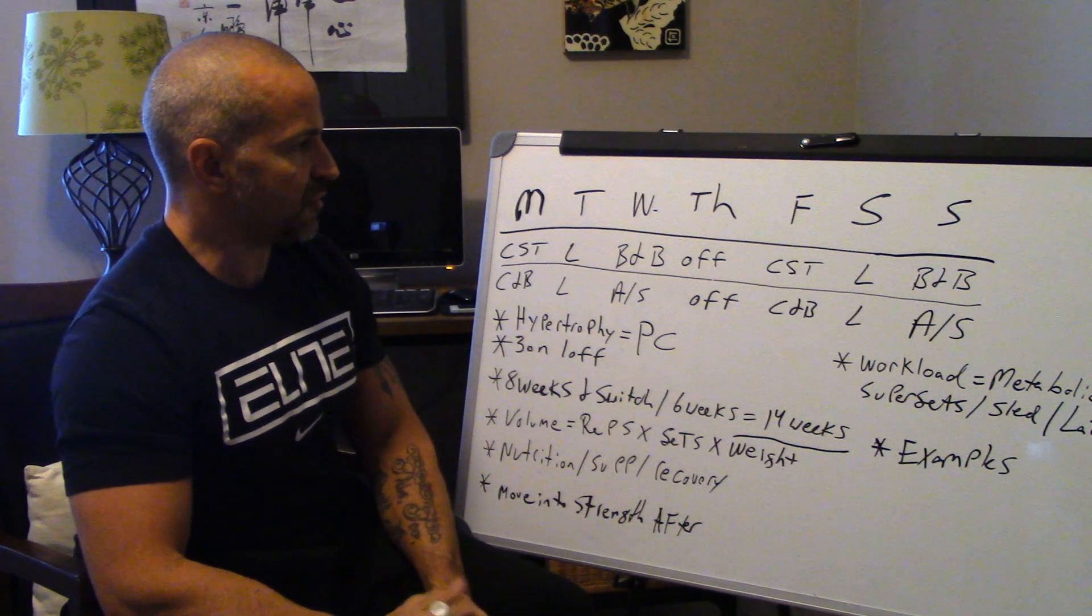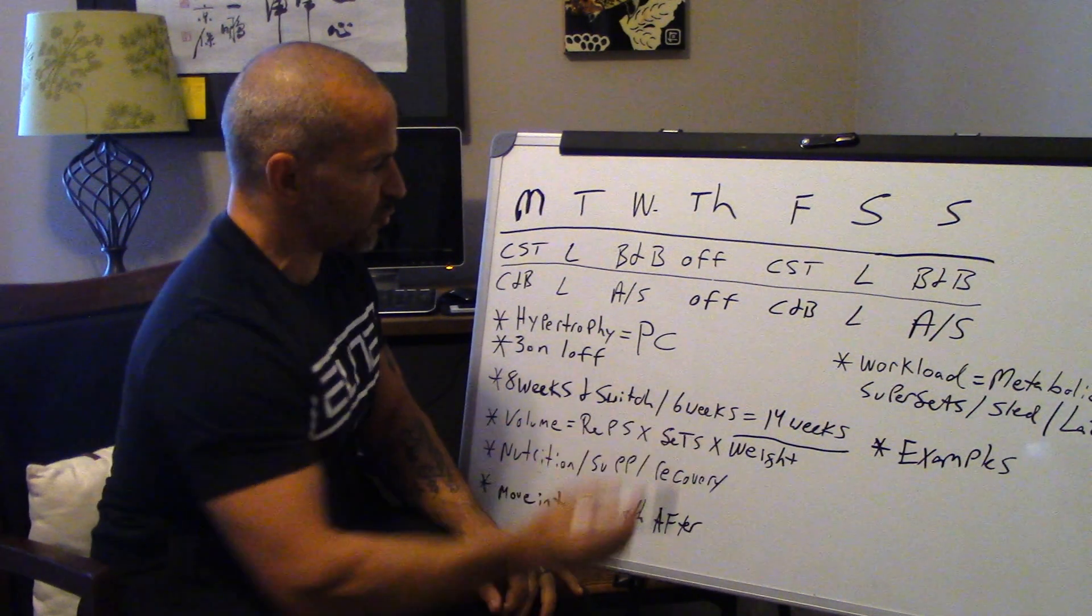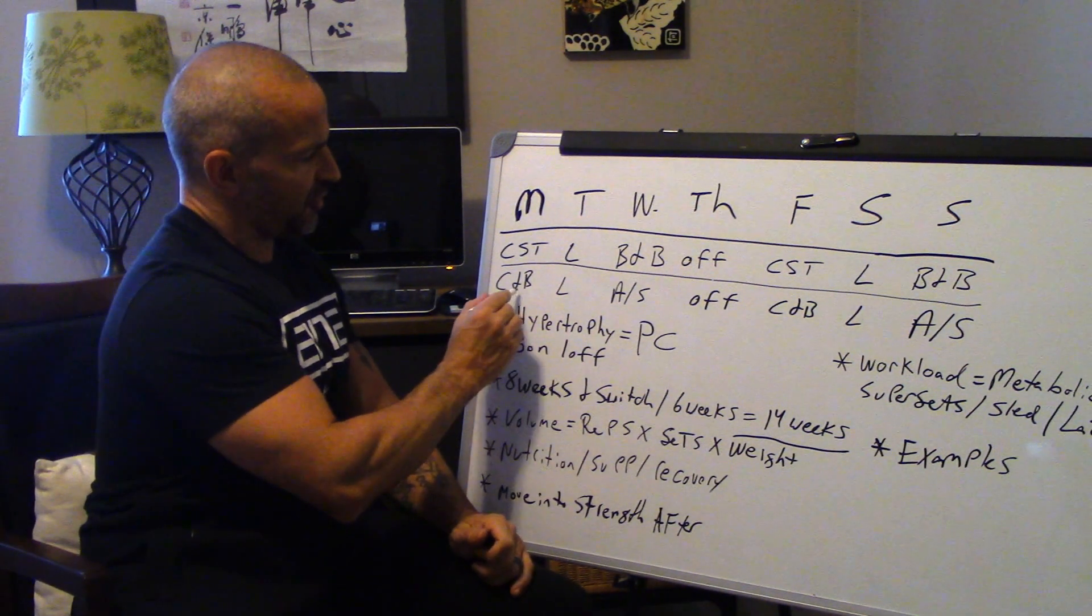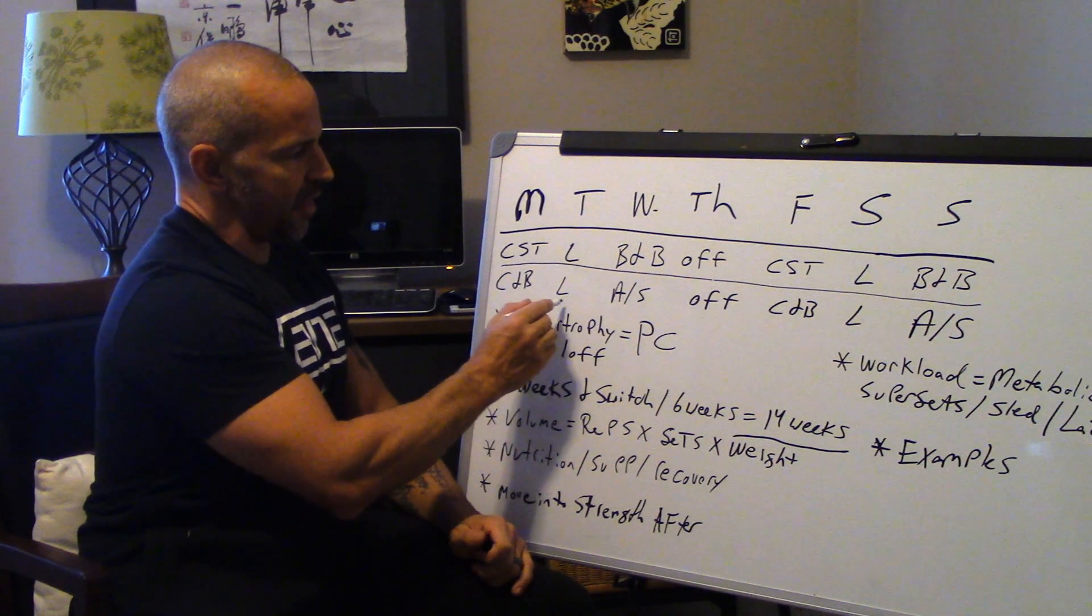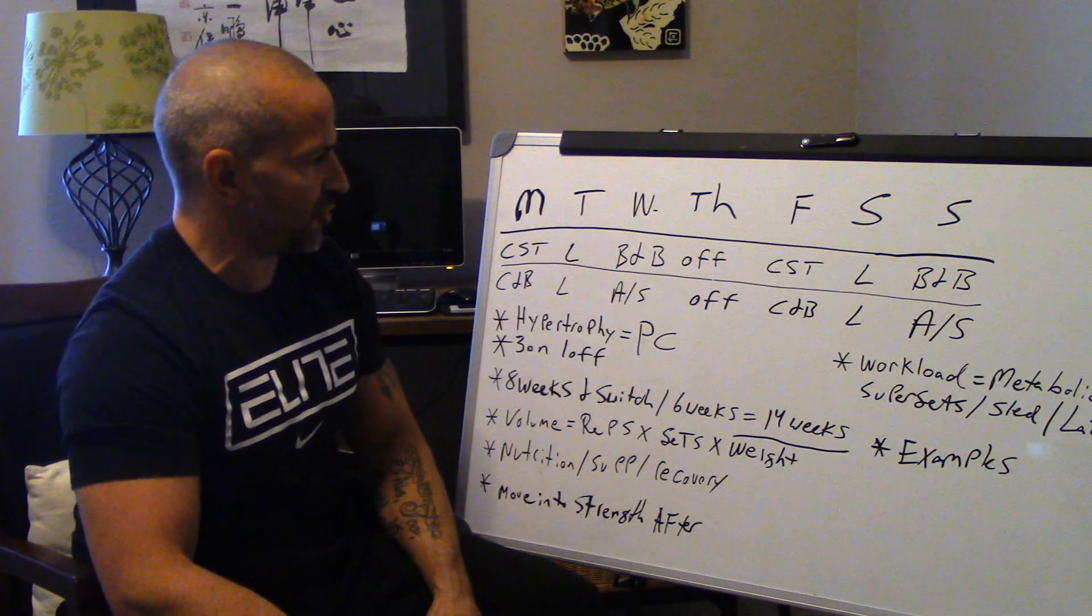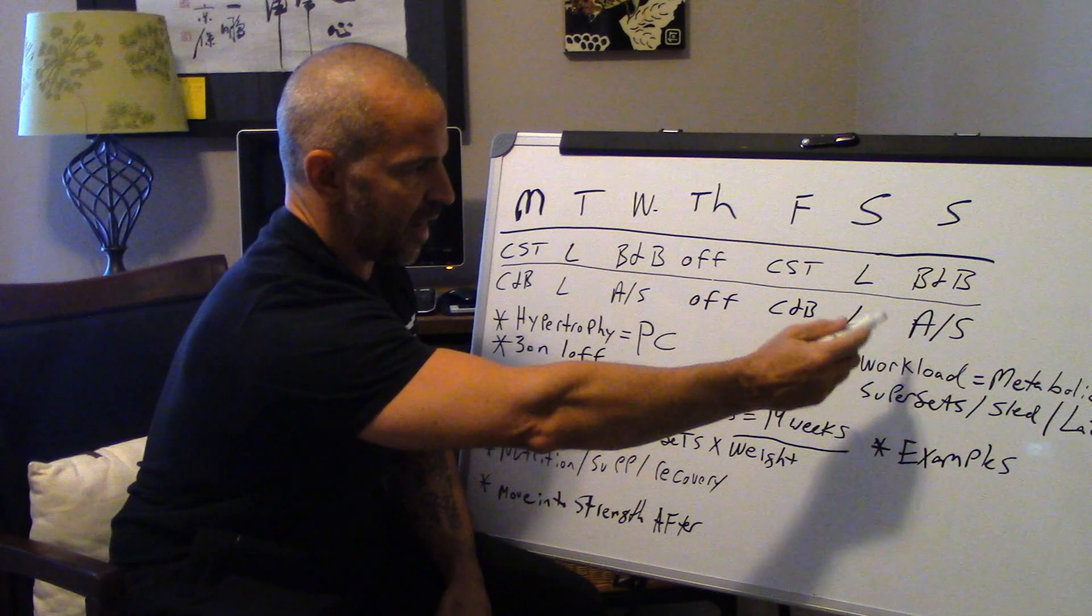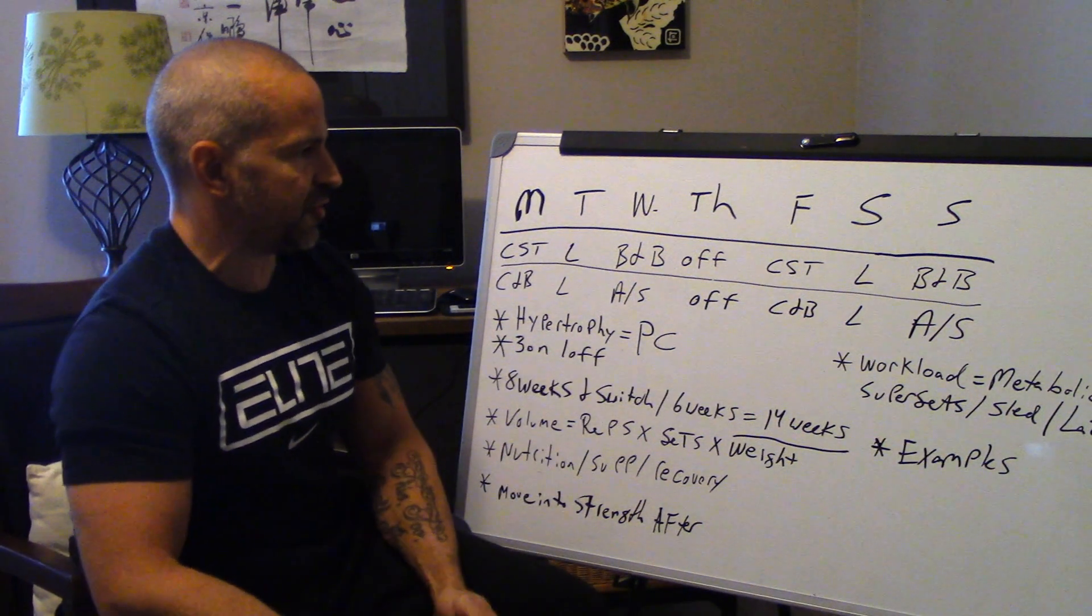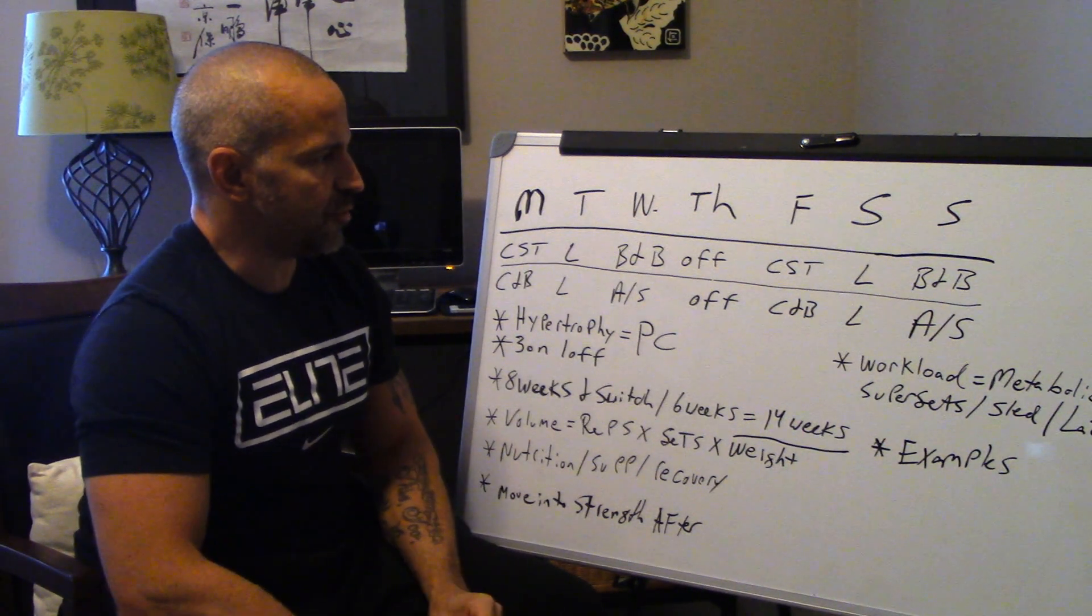Now contrast that with an Olympic weightlifter whose sport is less than three seconds. And look at how they're built differently. Now what's happening is they're built that way because it's a residual effect of the energy system that they're in. So after six weeks, we're going to switch these muscle groups and we're going to go to chest and back, legs, arms, and shoulders. Off, chest and back, legs, arms, and shoulders.